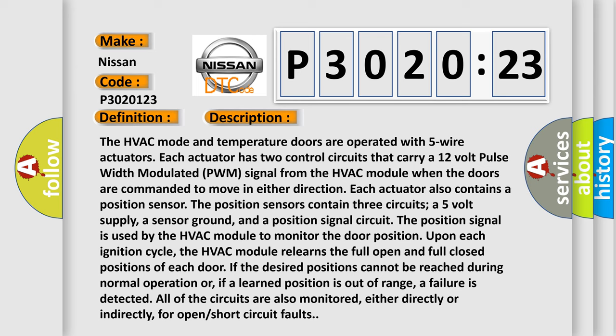The position sensors contain three circuits: a five-volt supply, a sensor ground, and a position signal circuit. The position signal is used by the HVAC module to monitor the door position upon each ignition cycle. The HVAC module relearns the full open and full closed positions of each door.